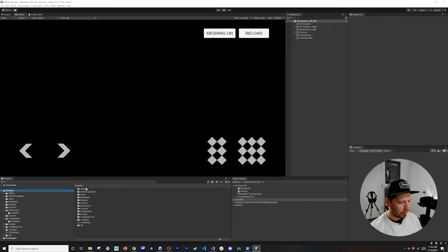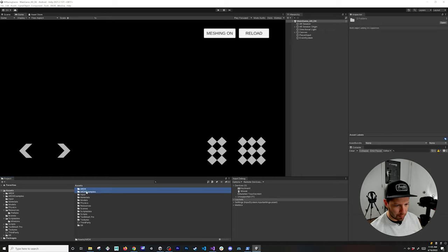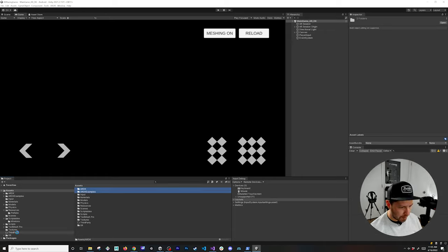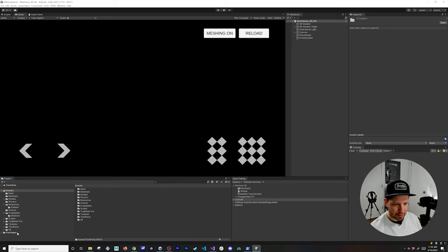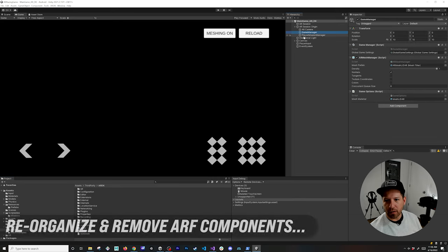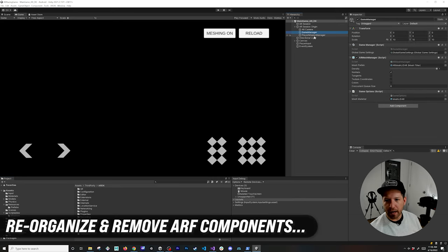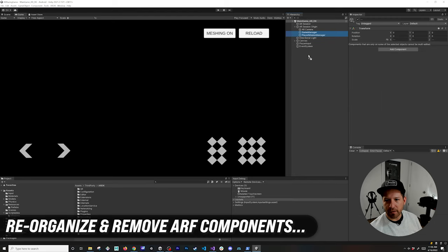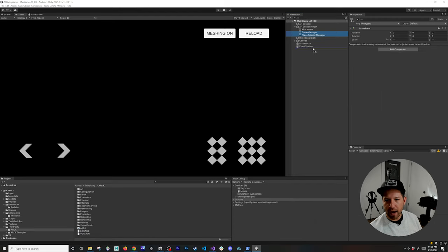It looks like everything imported correctly. What I'm going to do is move those two different folders under third party. I like to keep things organized so we'll keep that in there. I'm going to move my game manager and player mission manager out because we're going to be removing these two different components.